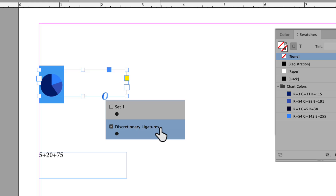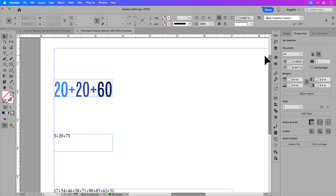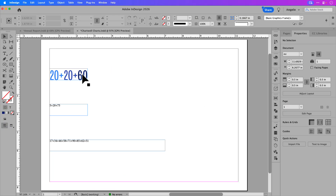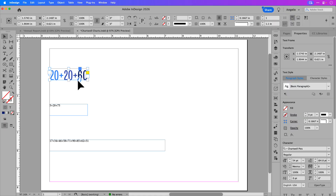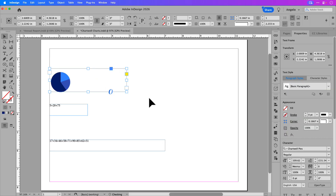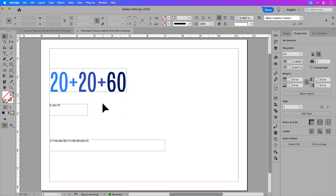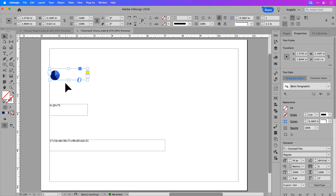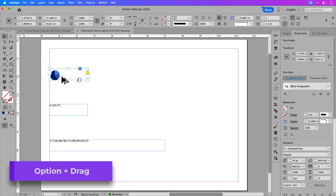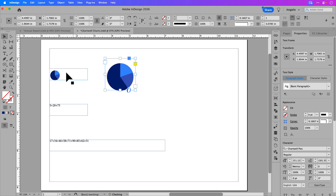I can toggle between the chart and the text if I need to update it — this is always live text. When it comes to resizing, if I turn on discretionary ligatures and resize the frame, then turn off discretionary ligatures, the text has increased in size as well. So just know that increasing the size of the pie chart also increases the size of the text. Instead, I like to hold Option on a Mac (Alt on Windows) and drag another copy, so I can resize that version while keeping the original intact.